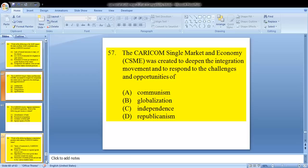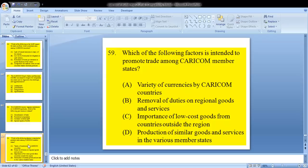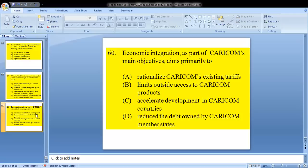Question 57: the CARICOM Single Market and Economy, CSME, was created to deepen the integration movement and to respond to the challenges and opportunities of — this is a giveaway — B, globalization. Question 58: if a CARICOM country imposes restrictions on CARICOM products, which of the following provisions is violated? We know it is the liberalization of trade. This has been another repeated question. Question 59: which of the following factors is intended to promote trade among CARICOM member states? The answer is B — removal of duties on regional goods and services.